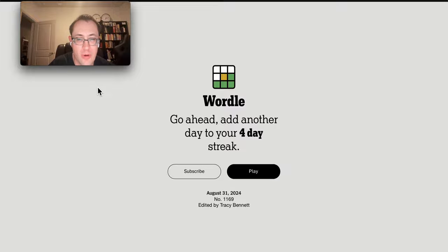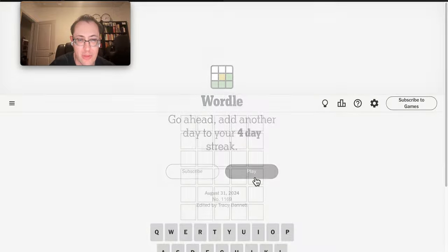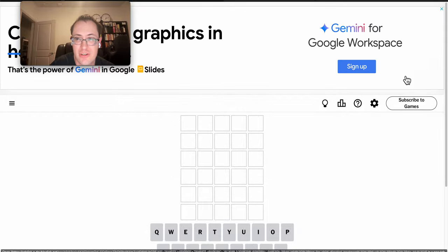Good morning, everyone, and welcome to Wordle on the last day of August, Saturday the 31st.